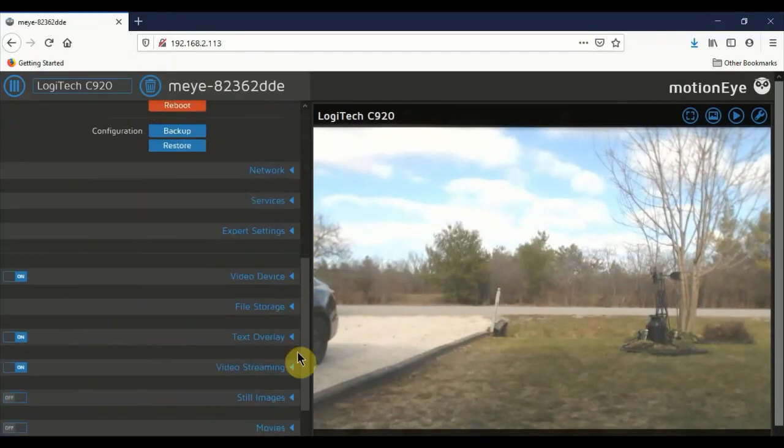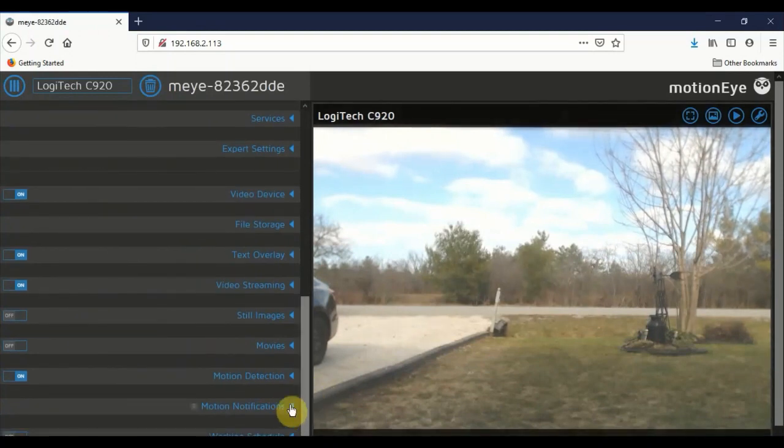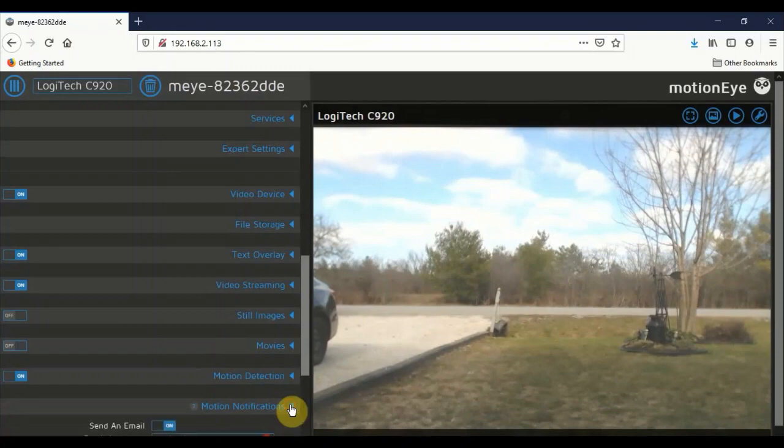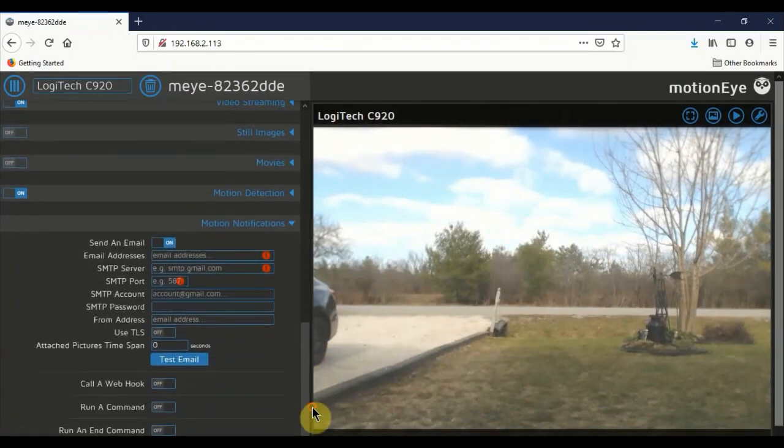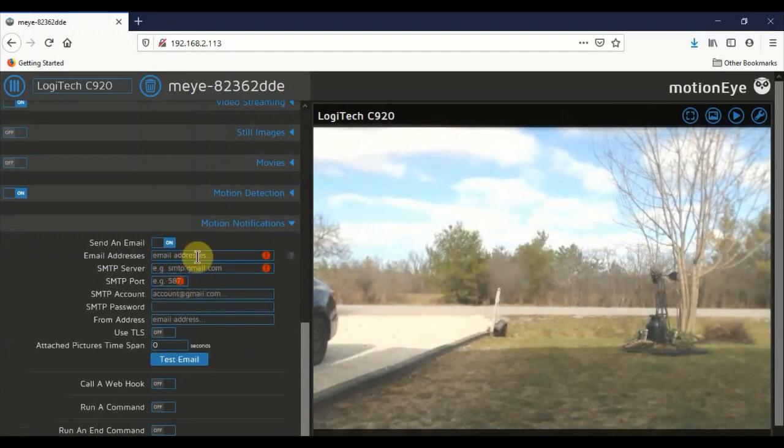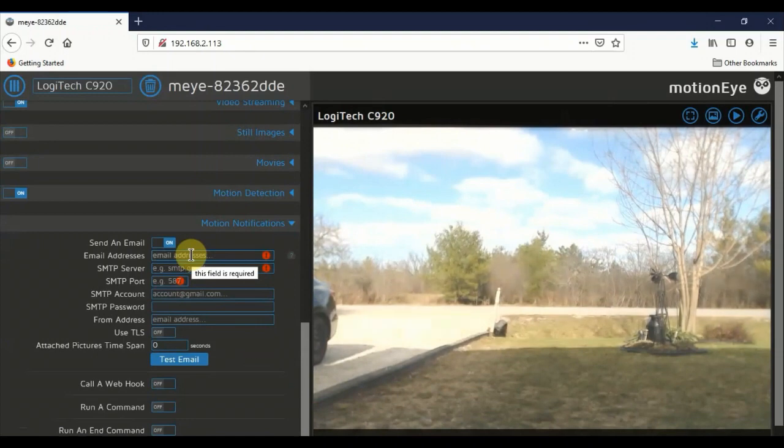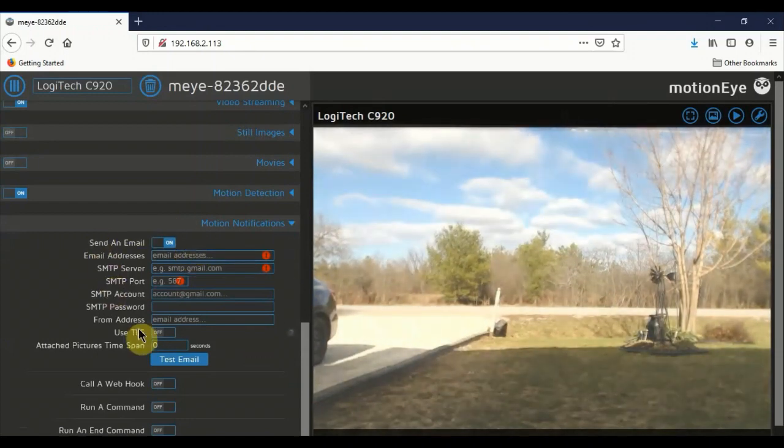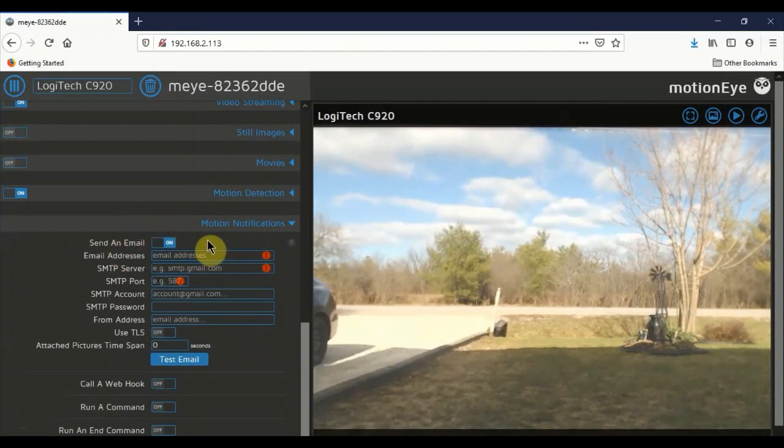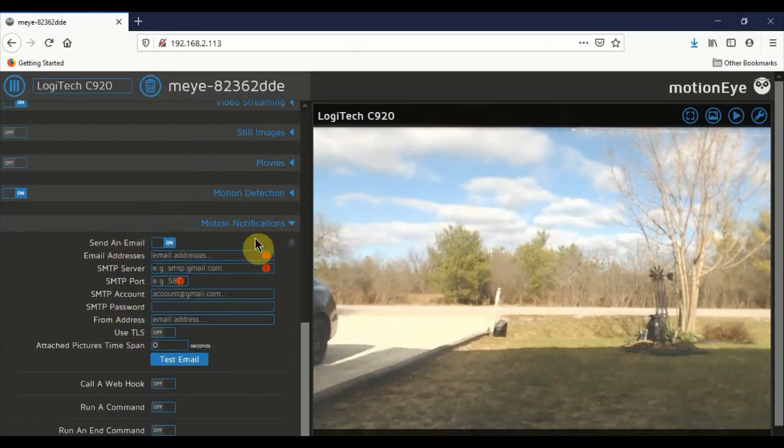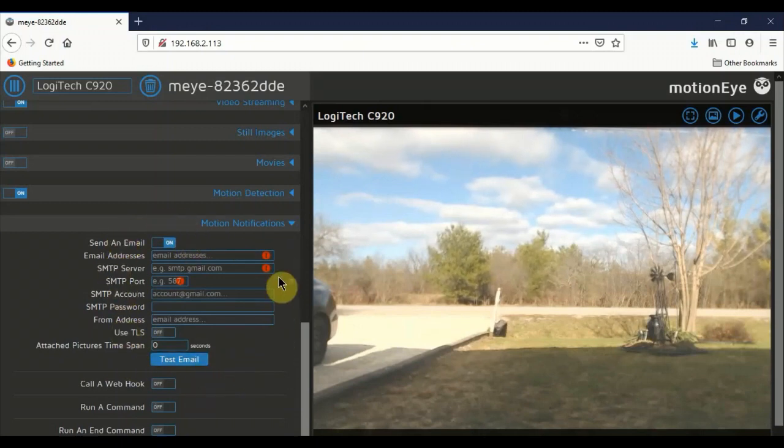You can actually set up Motion iOS to email you notifications. And to do that you just click on the emotions notifications. You can set up your SMTP settings here. And just quickly I should note that it doesn't support two-factor authentication. So if you have an email account with two-factor authentication or security enabled, this won't work for you. So in those cases I recommend you just create another email account for that purpose.